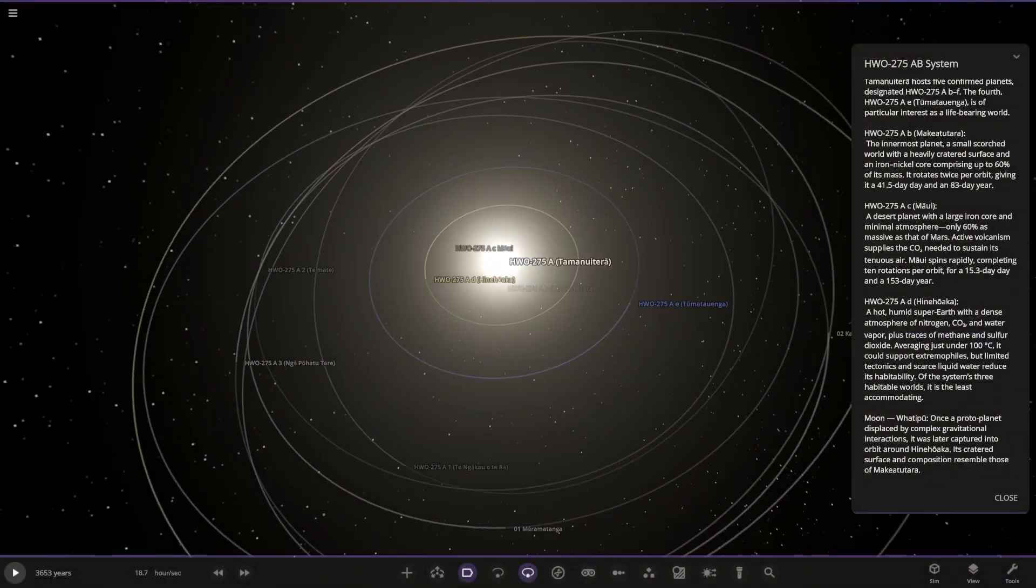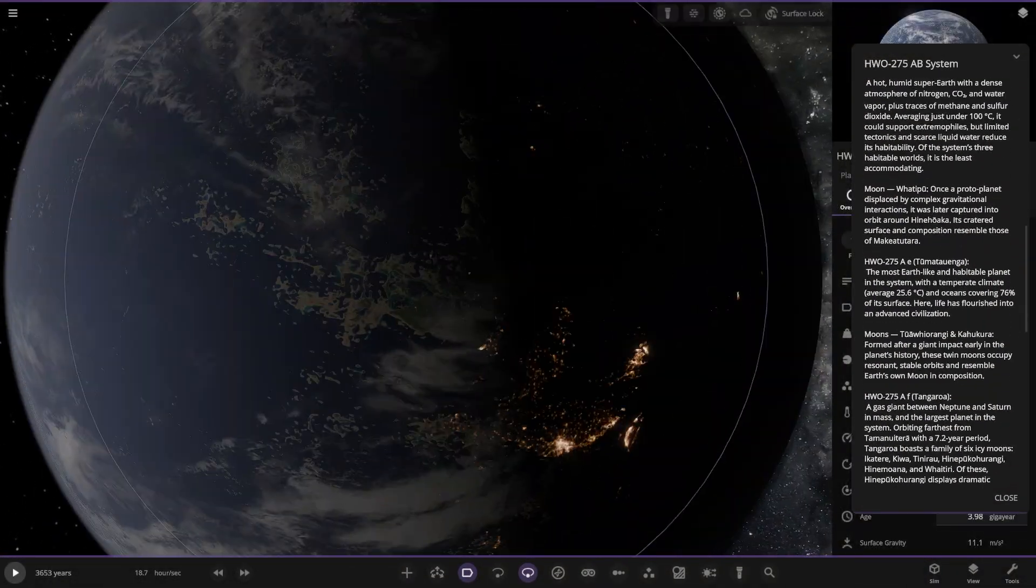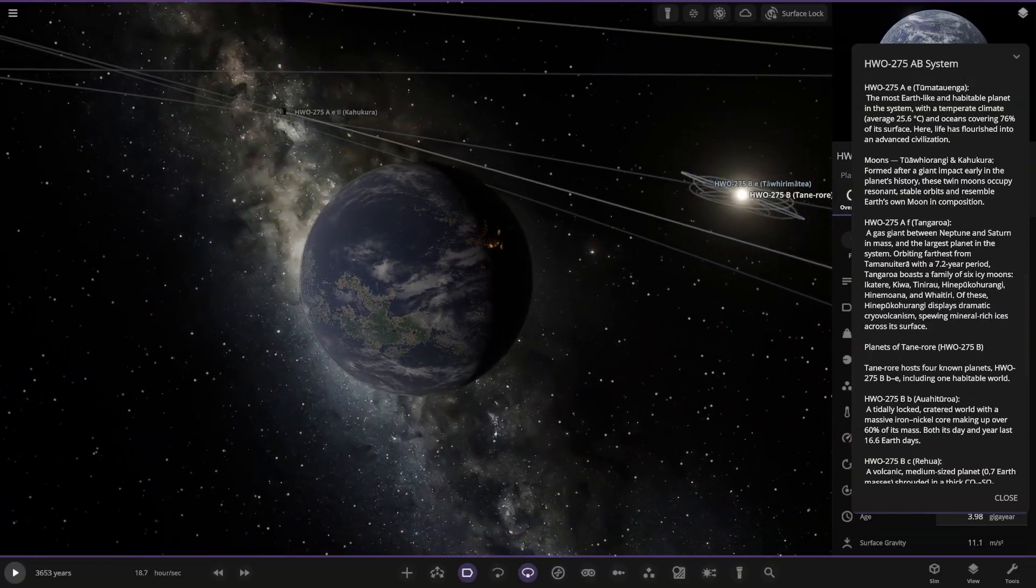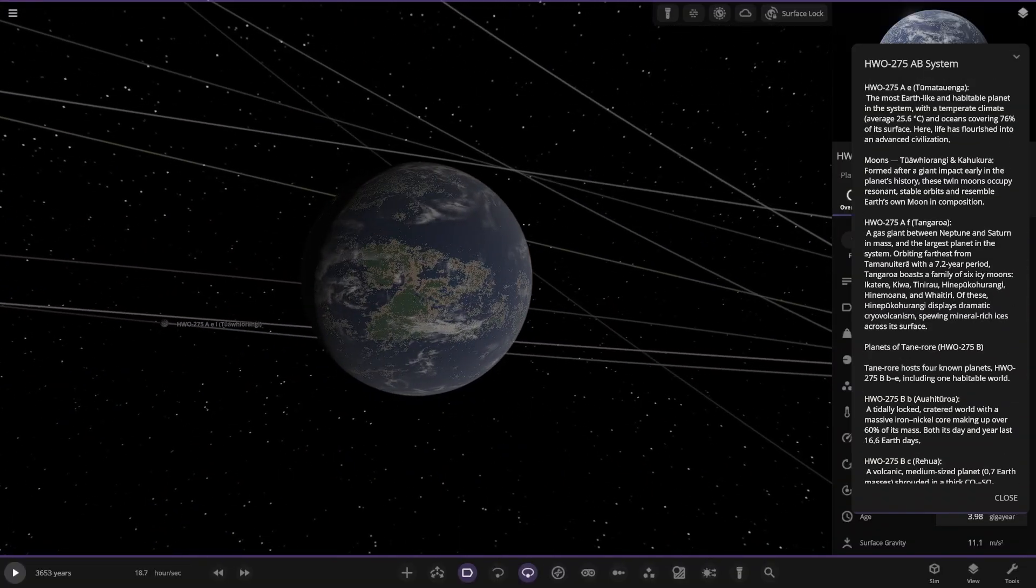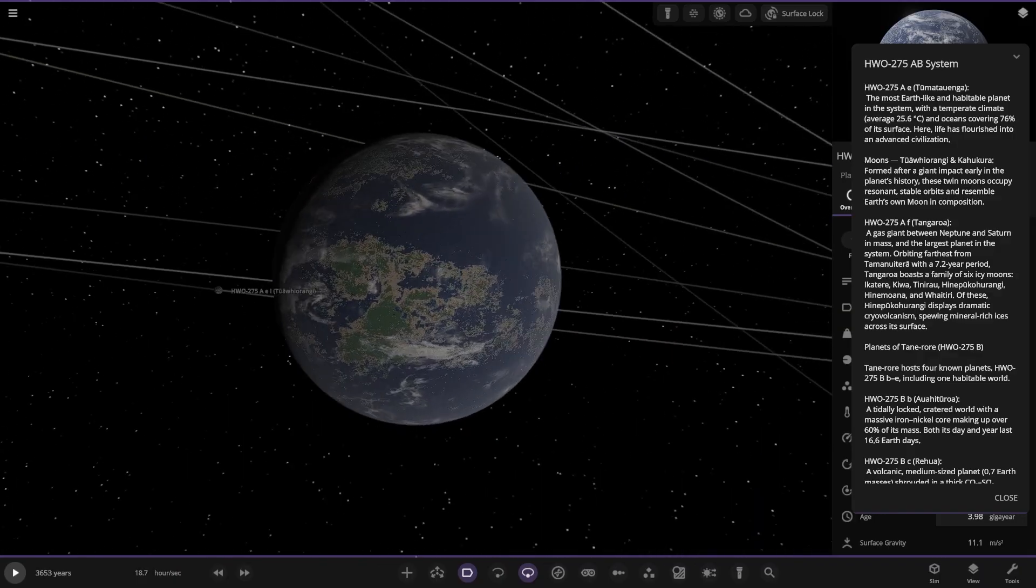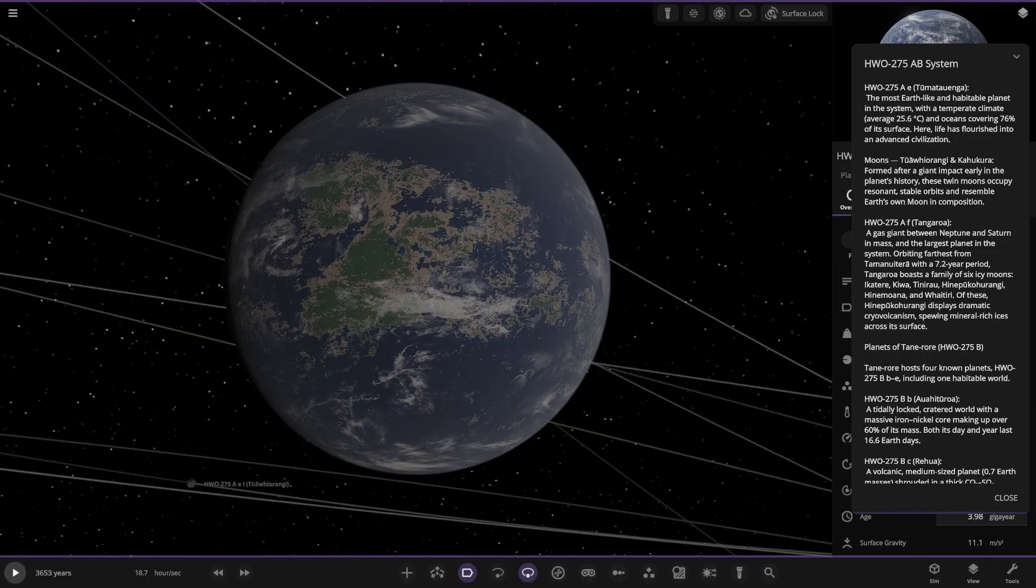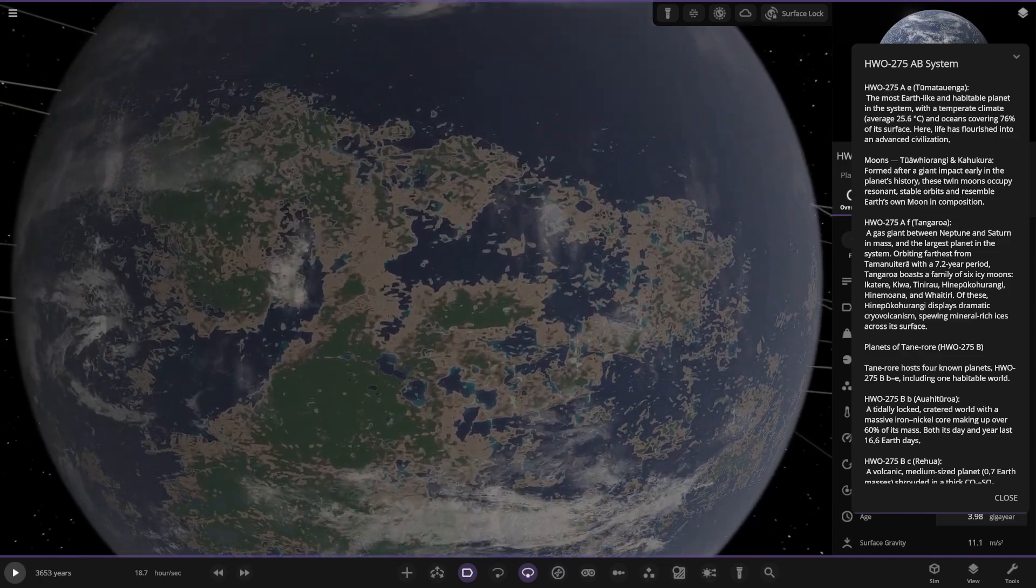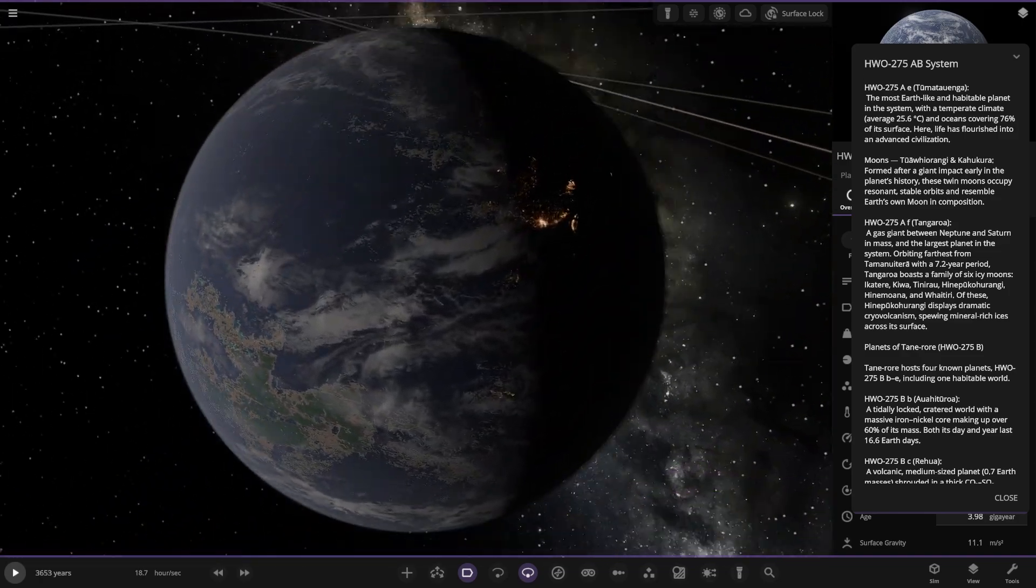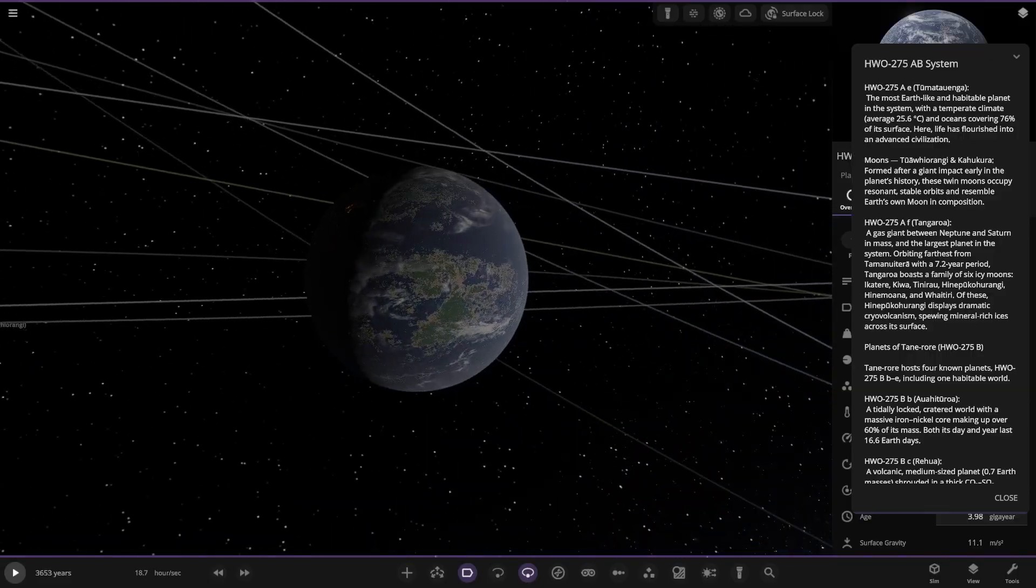So we are now heading to the third object, which is the blue one here, object E, which is the one of note. So a hot full earth-like world. The most earth-like and habitable planet in the system. With a climate average 24.6 degrees and oceans covering 76% of its surface. Here life is flourishing in advanced civilisation. Very nice as well. I like the use of the sandy yellow colour as well. I always like using that on my own ones. Got some good city lights in there as well. Looking good.